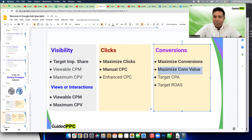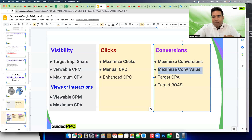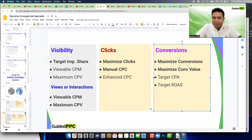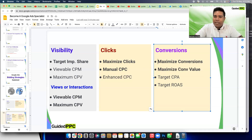Maximize Conversion Value tells Google to align its machine learning and smart bidding to generate more revenue for you. In both Maximize Conversions and Maximize Conversion Value, you can also set a target goal. With Maximize Conversions and a $100/day budget, you're telling Google to get you as many conversions as possible — Google will try to spend your full budget and get as many conversions as it can.